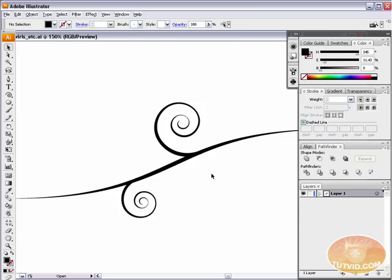Hello and welcome to this video tutorial brought to you by tutvid.com. Today we're going to take a look at creating vector swirls in Adobe Illustrator. I'm using Illustrator CS3, but there's not really any reason why you shouldn't be able to follow this even using CS2, CS, or probably Illustrator 10 as well. You should be able to follow along regardless of what version of Illustrator you have going back several years.